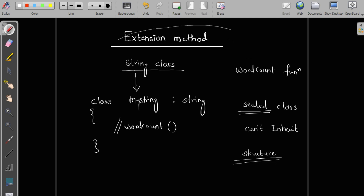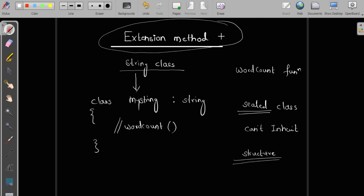So what is the solution? The solution is an extension method. An extension method allows you to add extra functionality without changing the original class. We do not have the original class definition, so we cannot go there and type our new function. Inheritance is another option, but we'd have to maintain two classes. Also, the class might be sealed, or we might be using a structure — both of which are not inheritable. That's why we use extension methods.